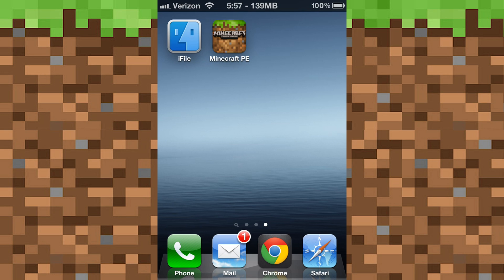For this you will obviously need Minecraft Pocket Edition and iFile. You can get iFile from Cydia, you can just search it up and there it is.